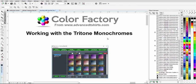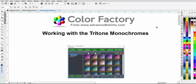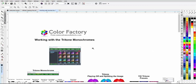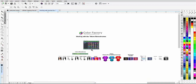This is going to take a look at working with the tritone monochromes from the ColorFactory plugin for CorelDRAW. I'm going to collapse the object manager here and we'll zoom out and take a look at how these work.